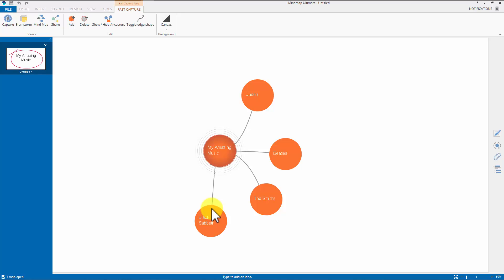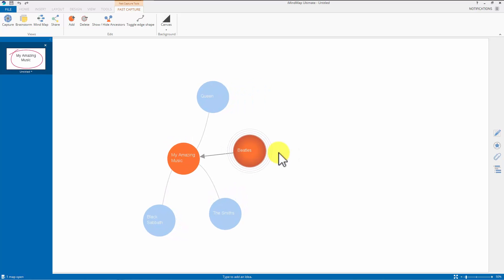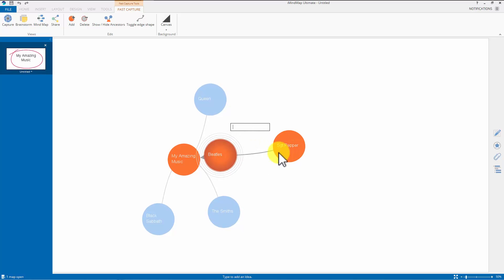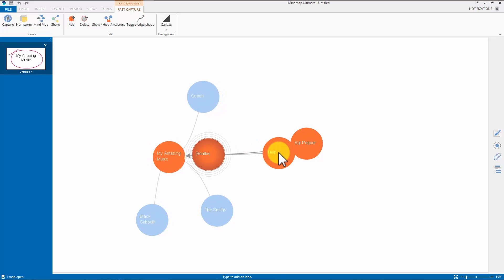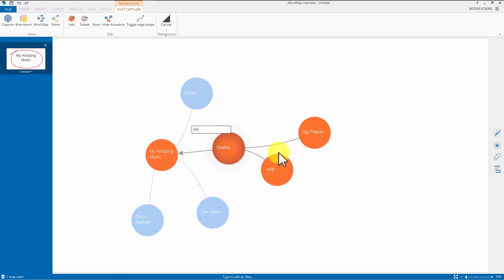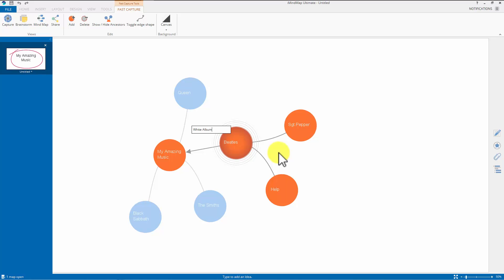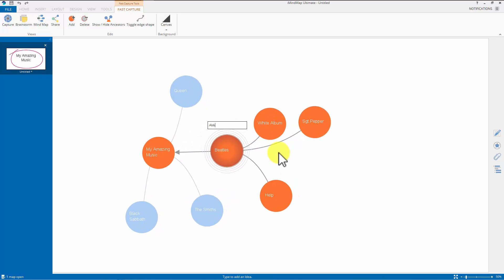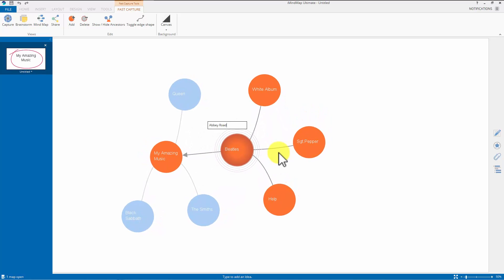If I suddenly thought of some of the albums in my collection by the Beatles, I can click on that and carry on the process. Sergeant Pepper. Click return. Help. Click return. White Album. Hit return. And so on.